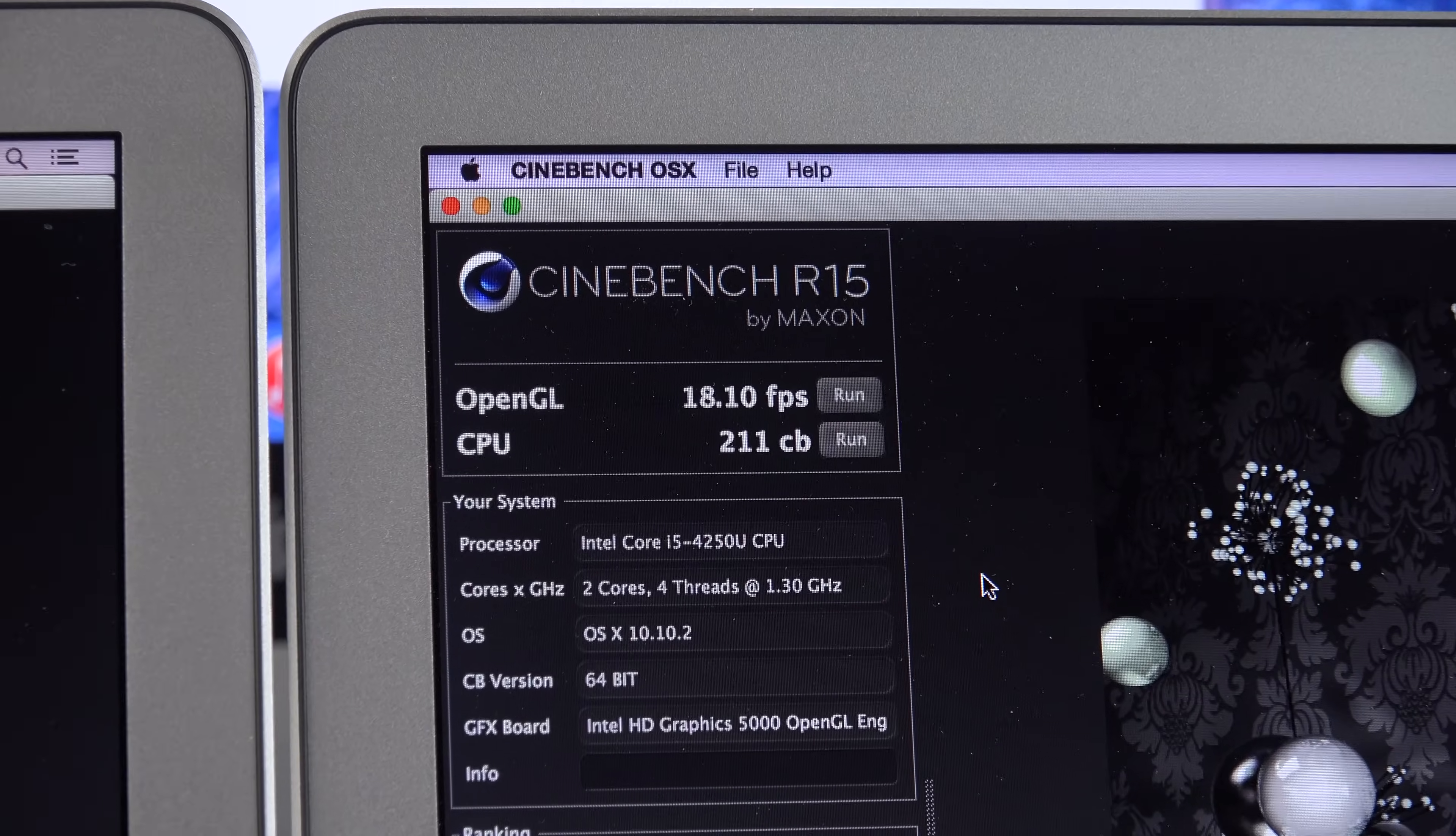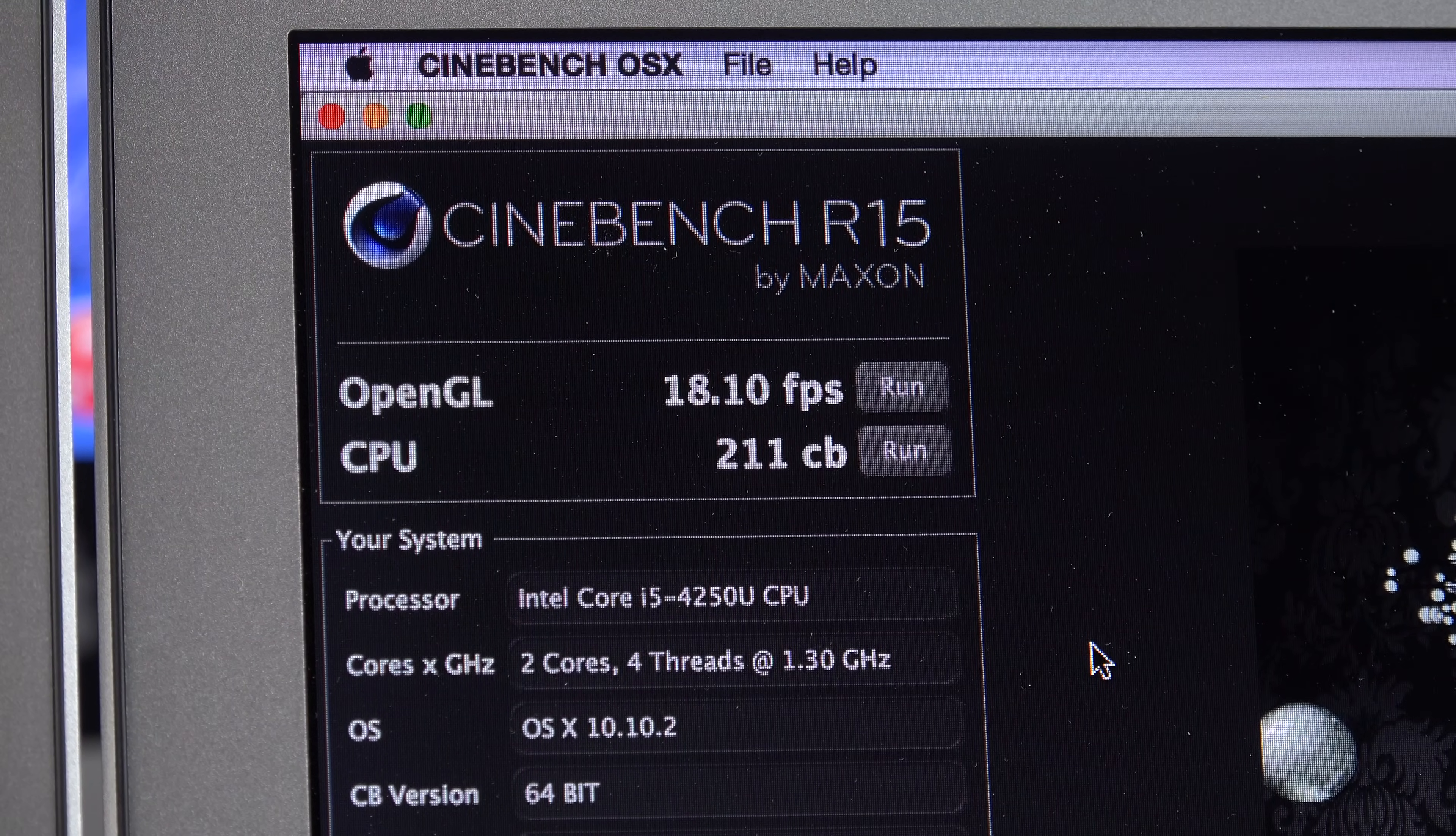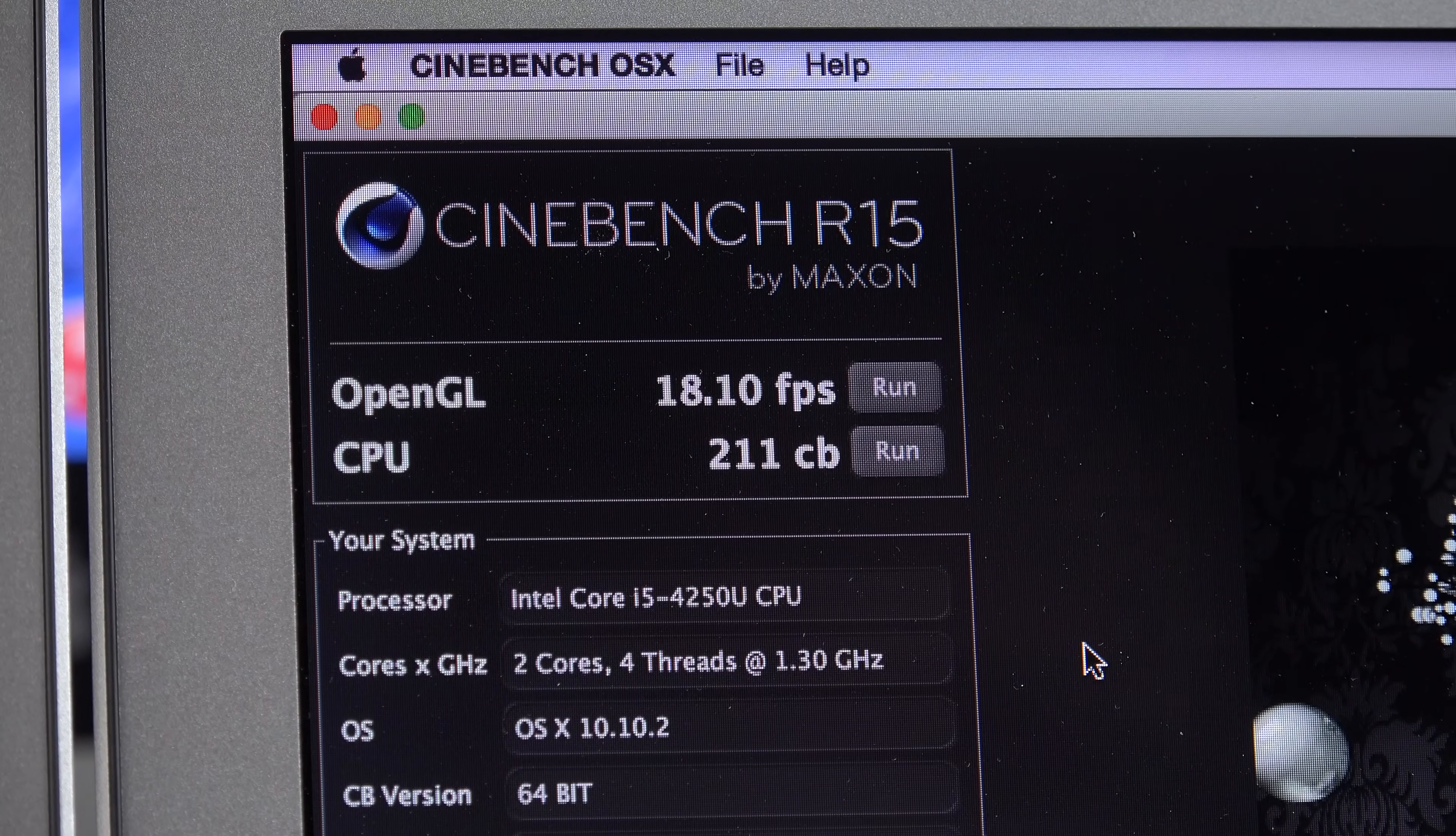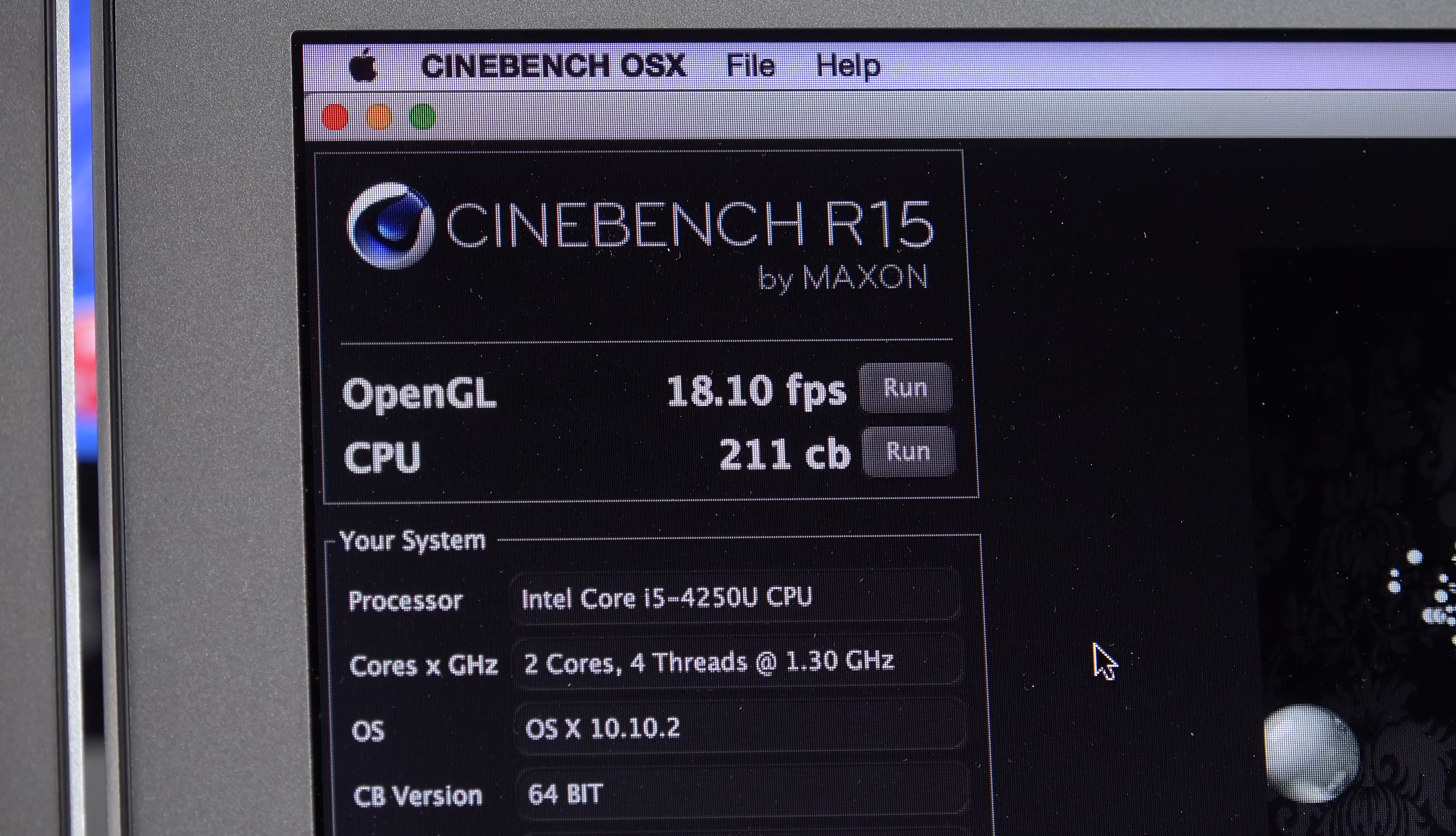Now, compare this to the previous-generation MacBook Air, which was using a Haswell processor with the HD Graphics 5000 processor. That OpenGL score was 18 frames per second, and the CPU score was around 211. So, graphics performance has increased considerably over the previous generation.